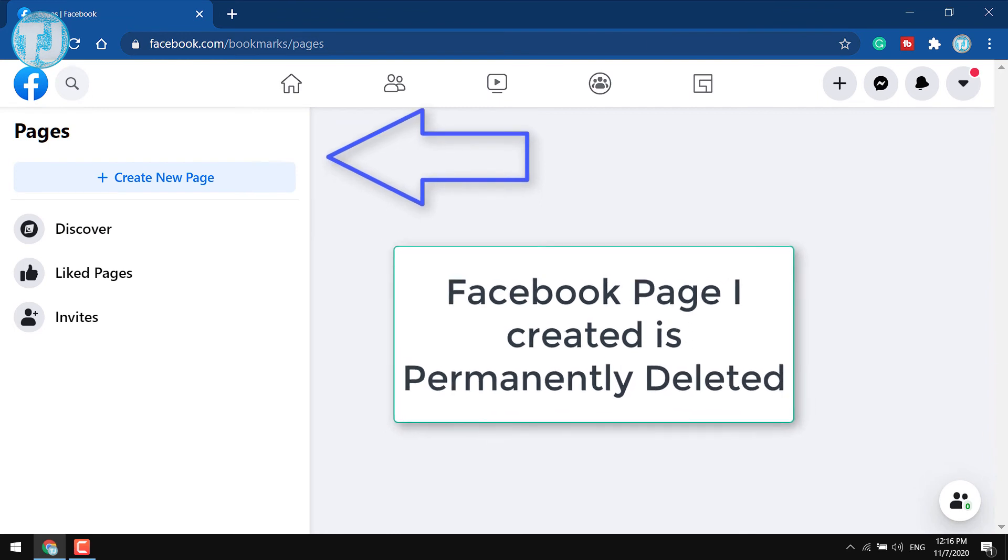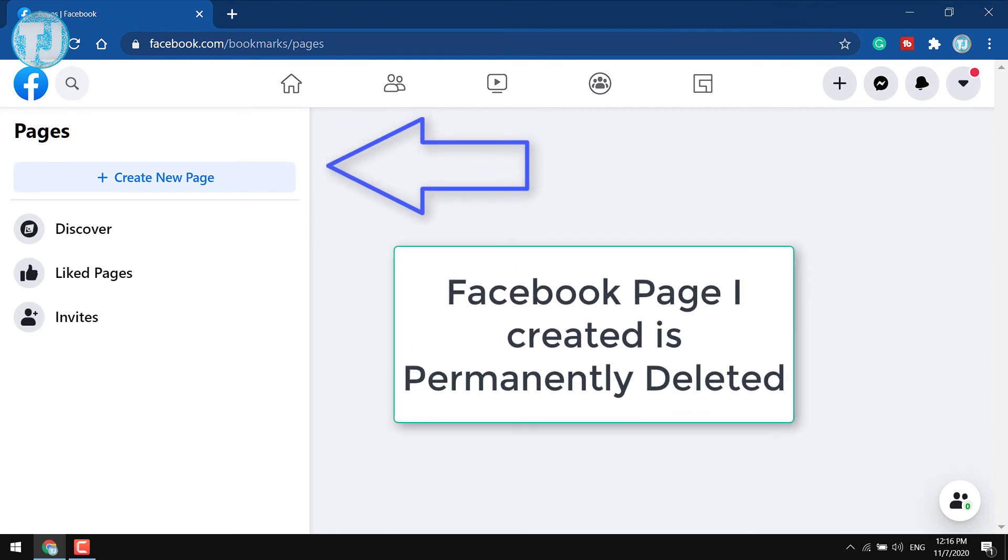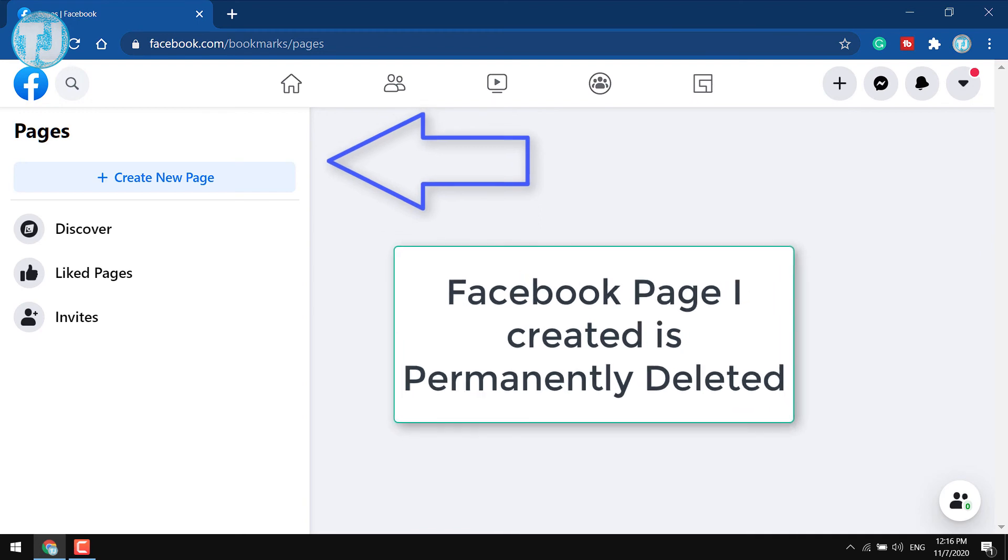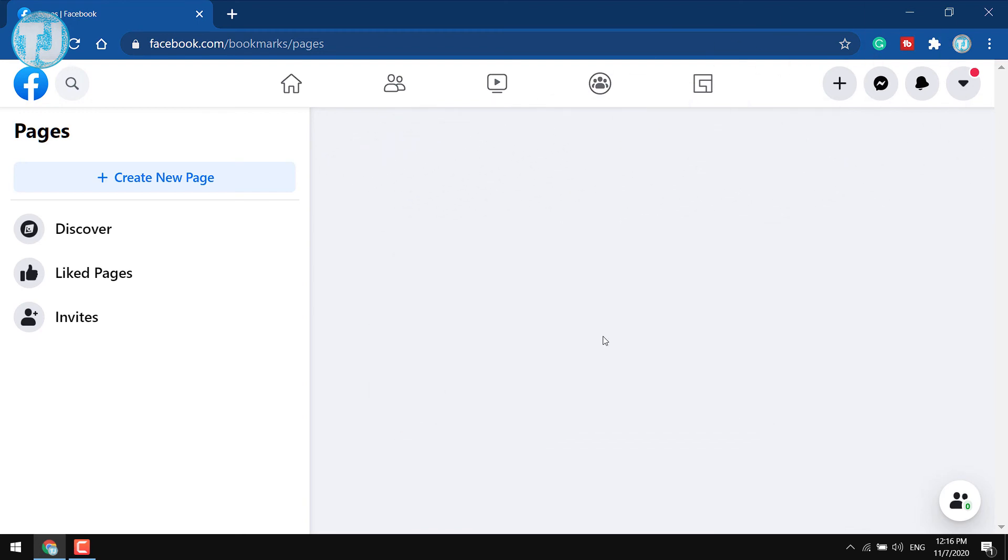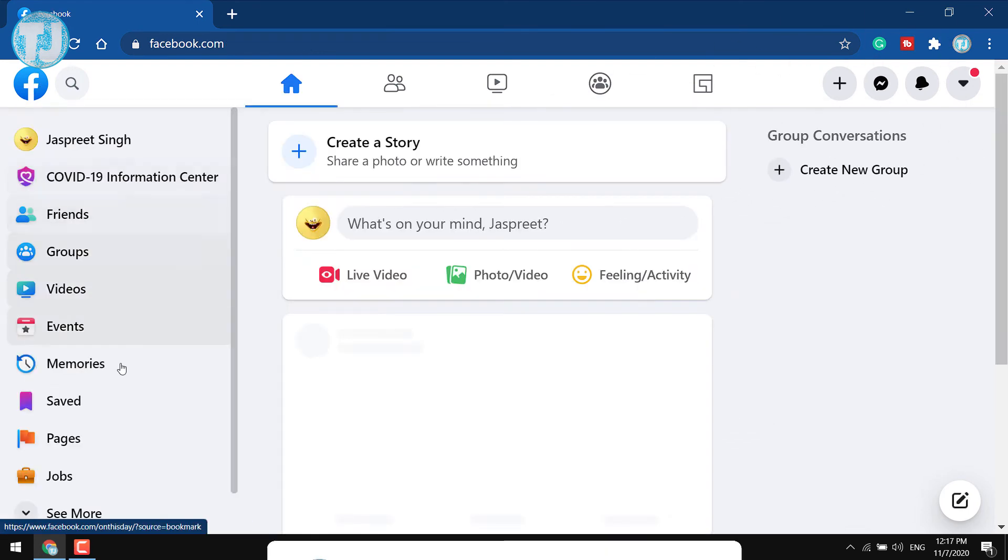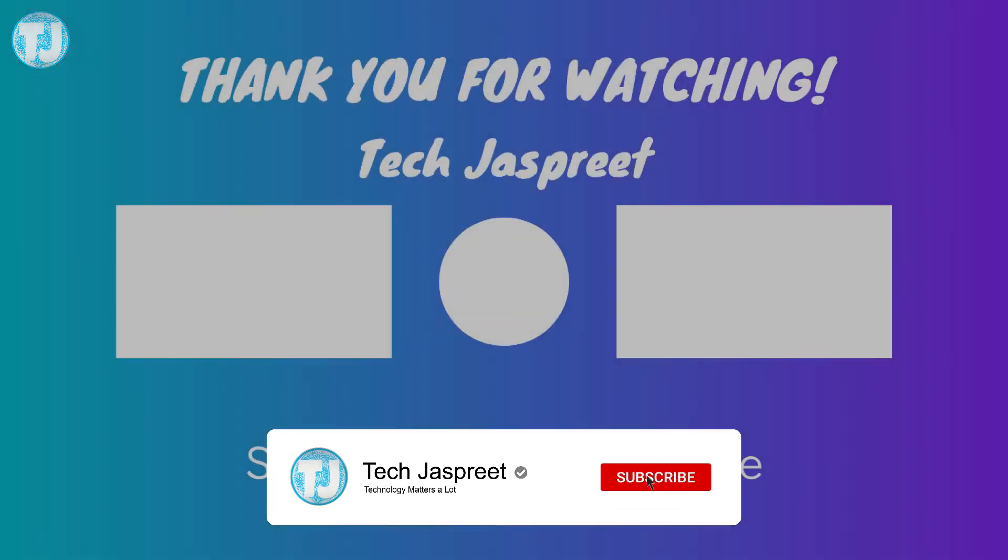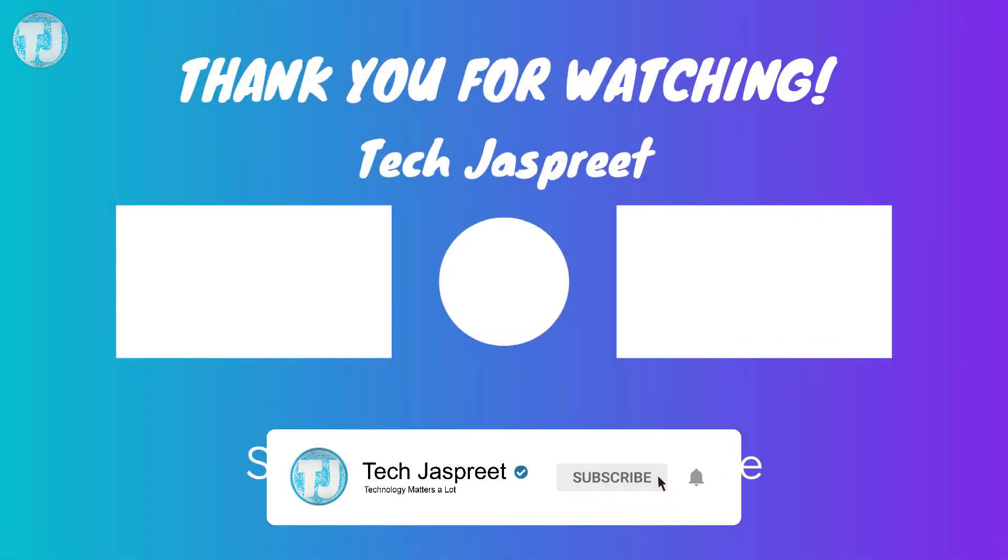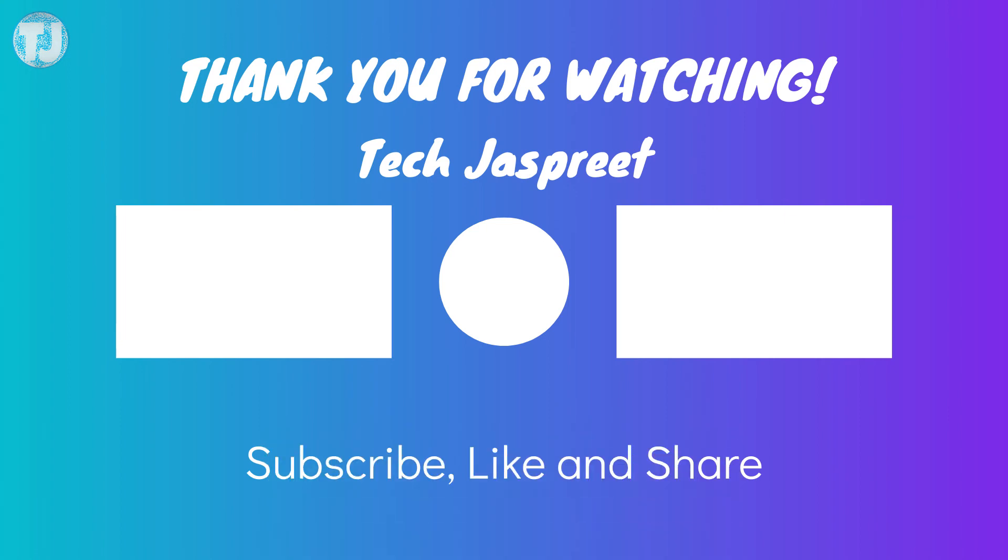So friends, this is how you can delete pages permanently from your Facebook account very easily. Friends, if you like this video please hit the like button or you can subscribe my channel to get more videos like this. Thanks for watching this video.